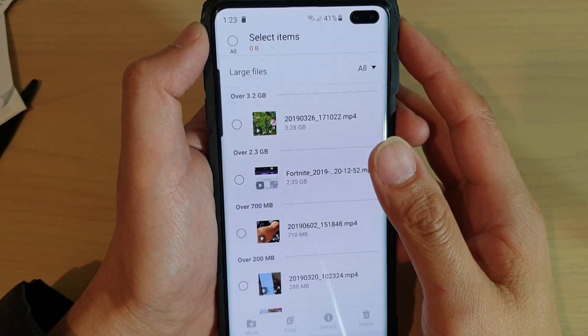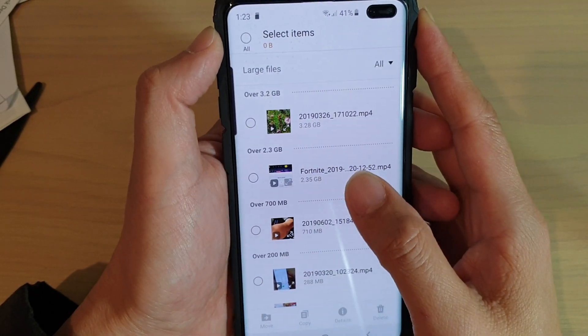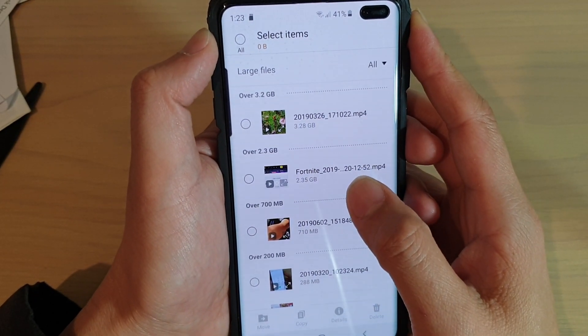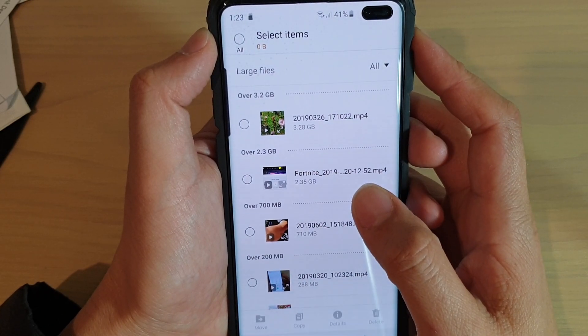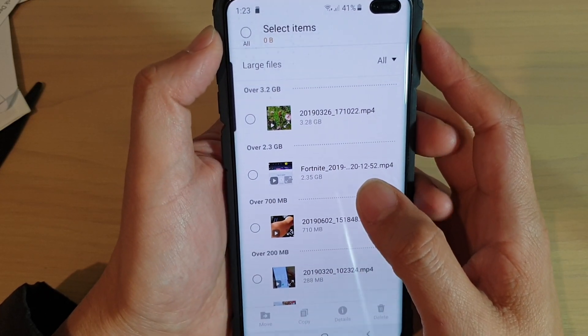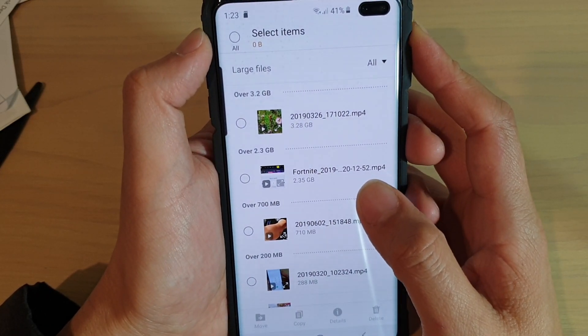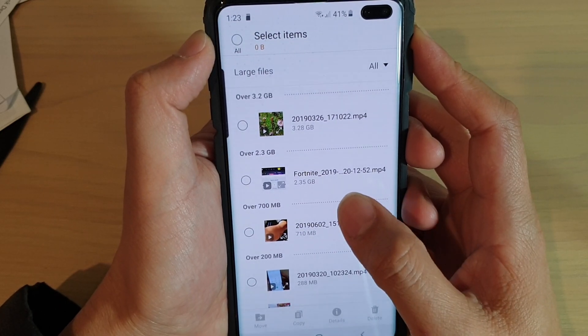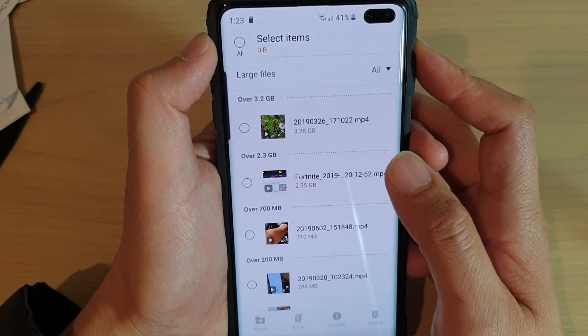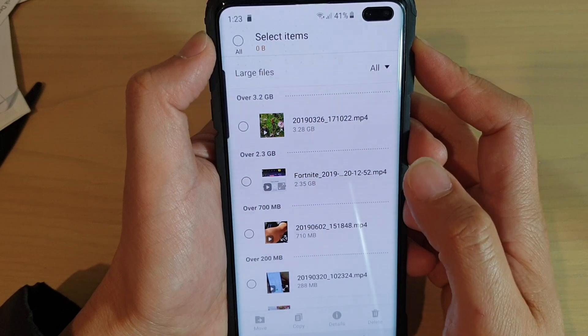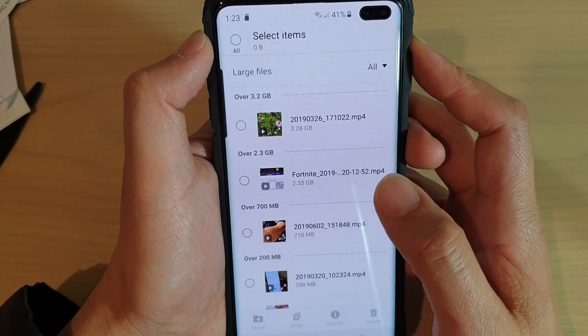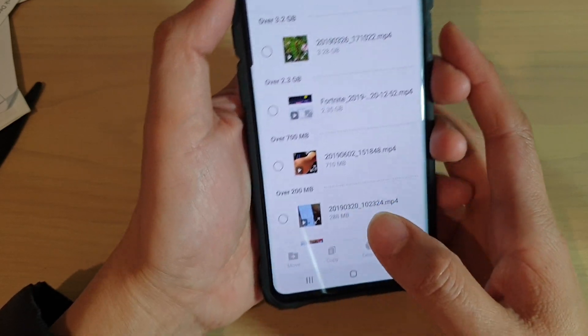You want to locate and delete large files on your Samsung Galaxy S10, S10e or S10 Plus. So when your device is running out of space, you want to quickly locate large files and then decide whether you want to keep them or delete them immediately so that you can quickly restore your storage space.